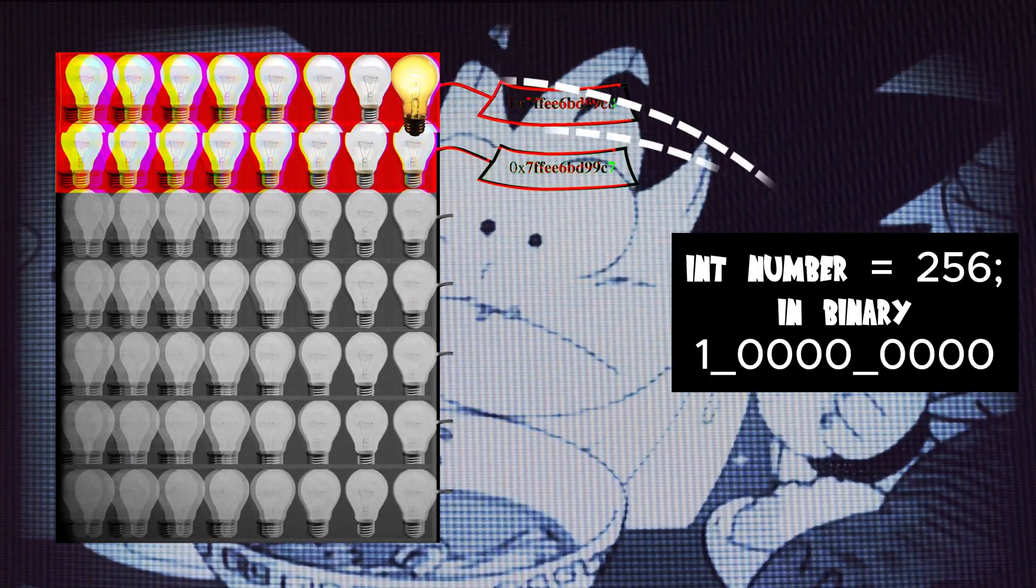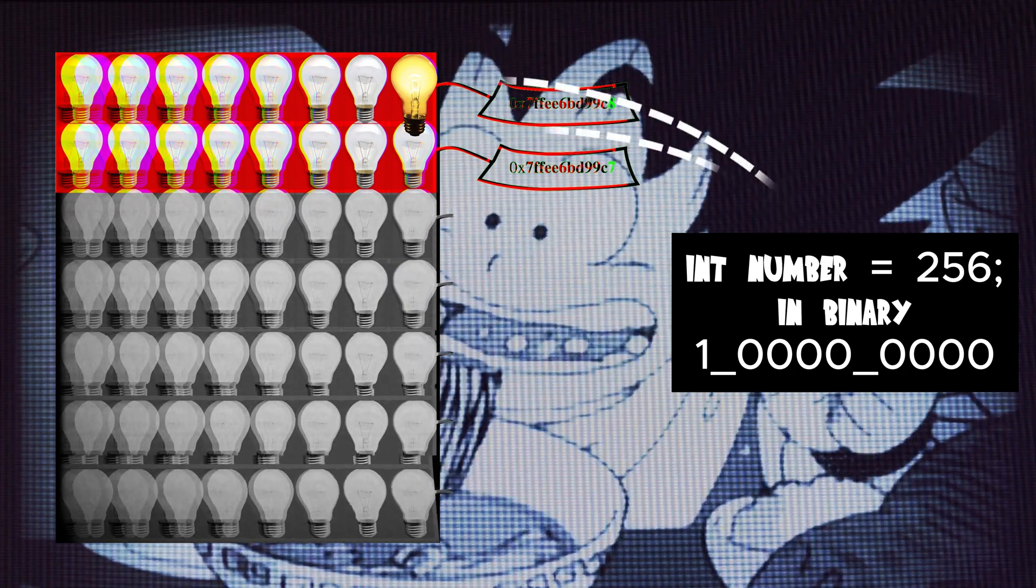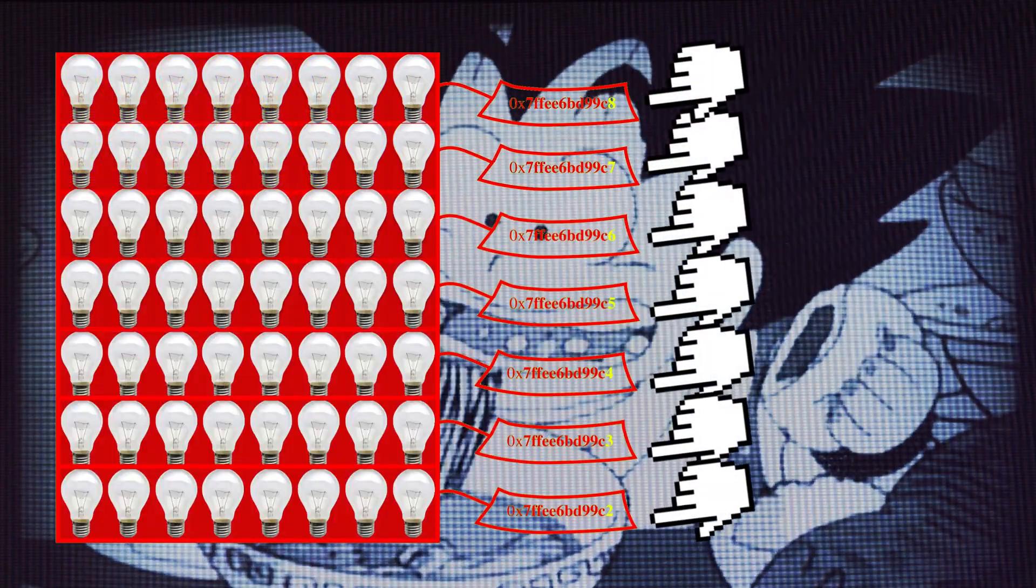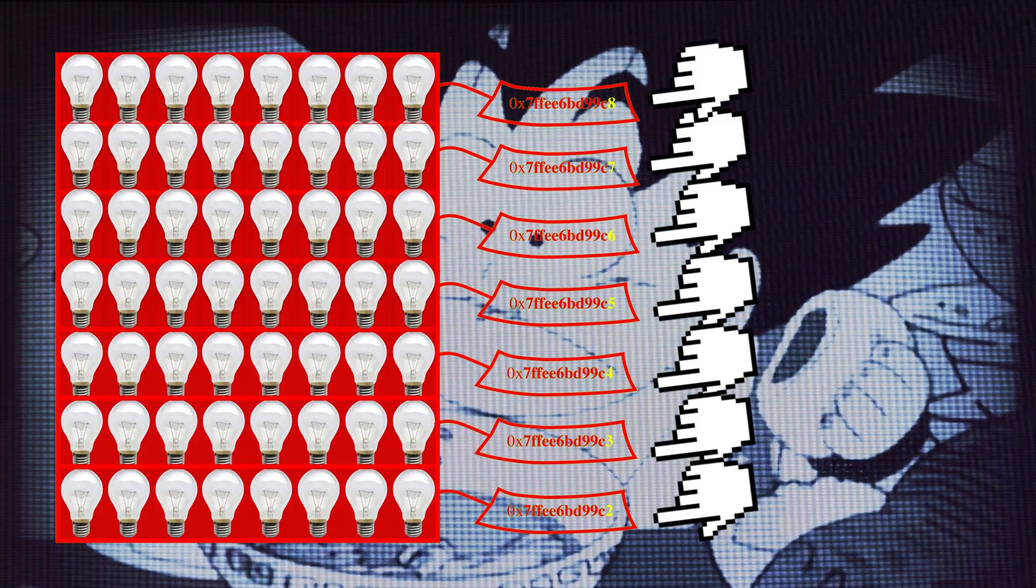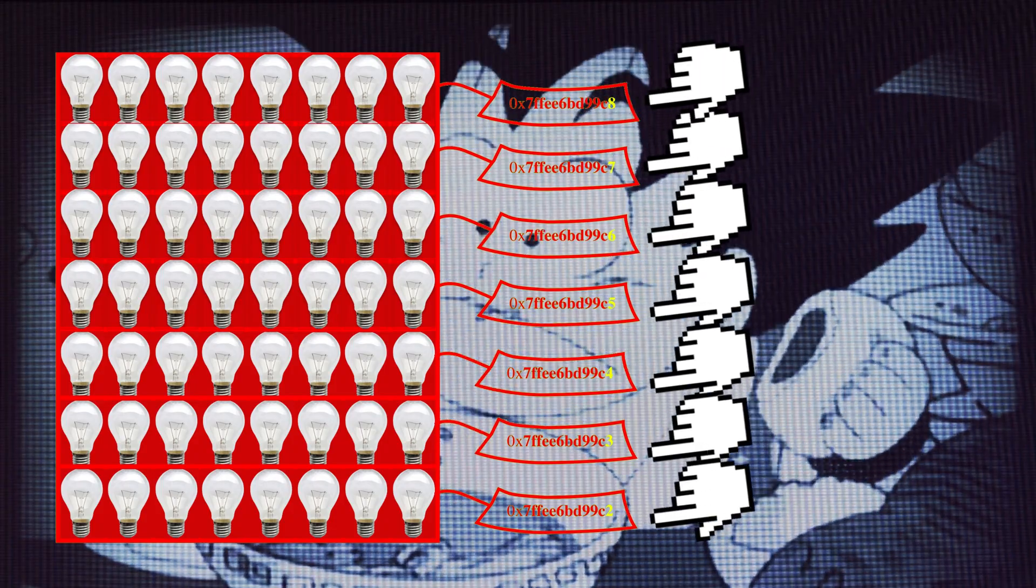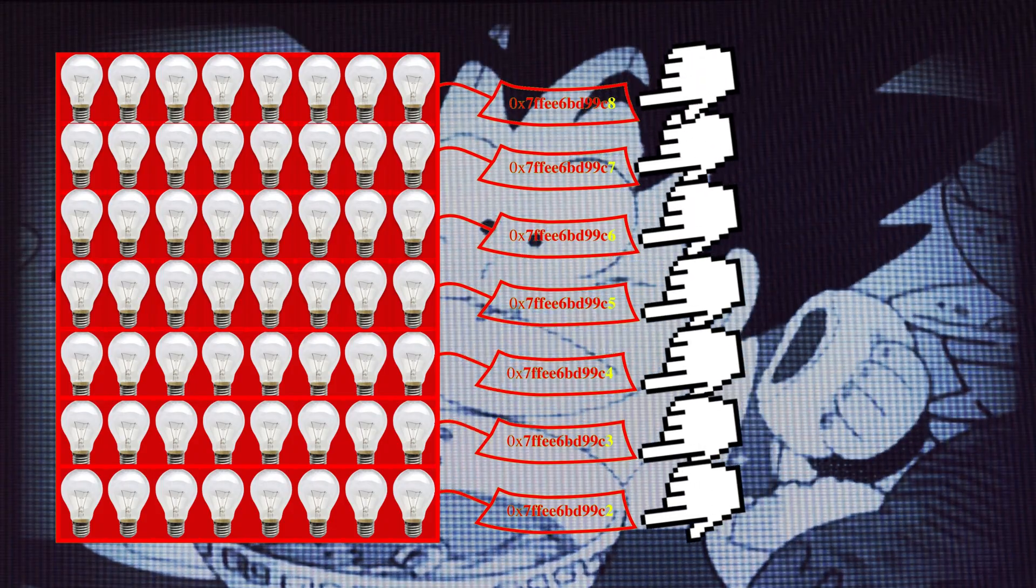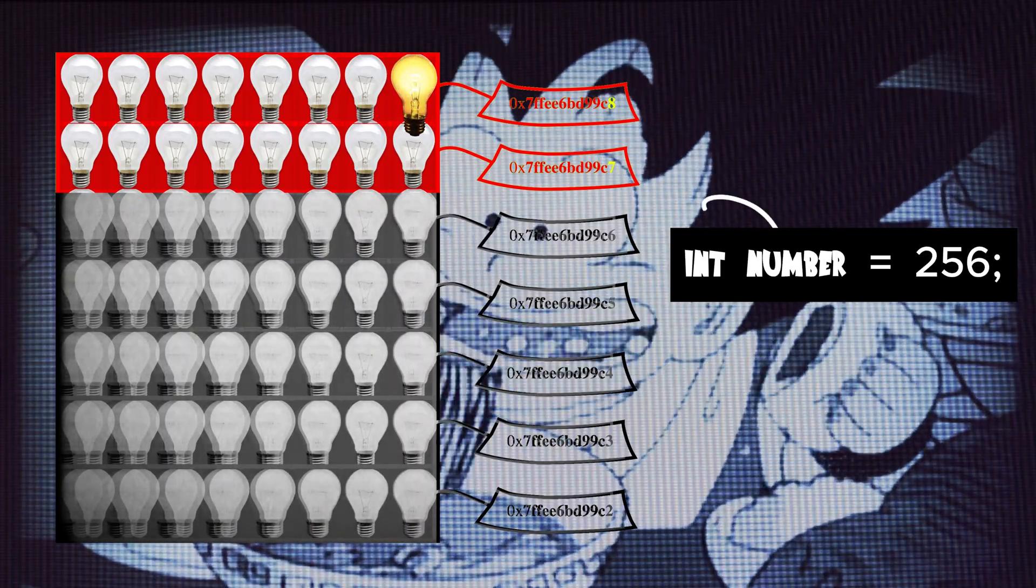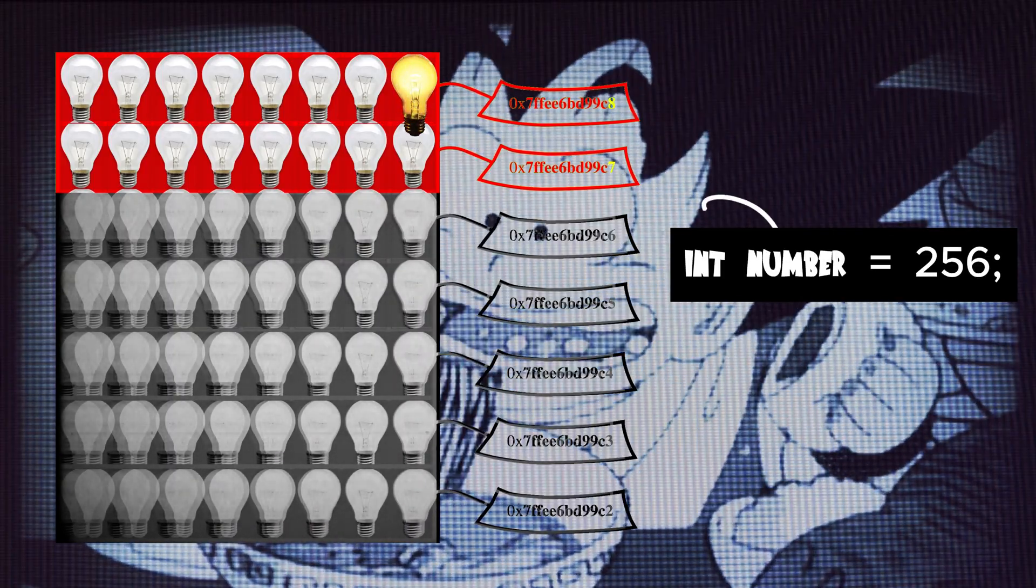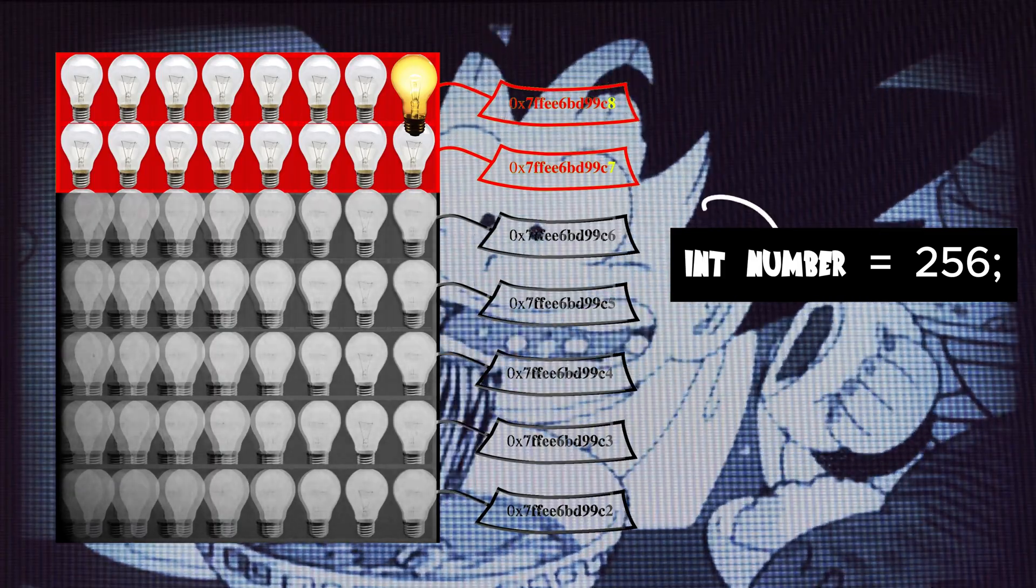Because at the end of the day memory is just a big array, each byte of memory can be referred to by its index. This index is also called an address, a location, or a pointer.